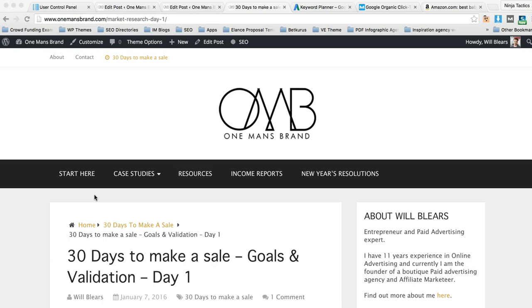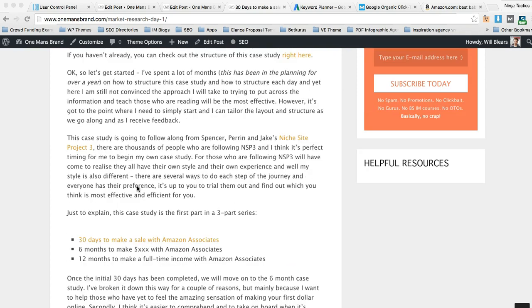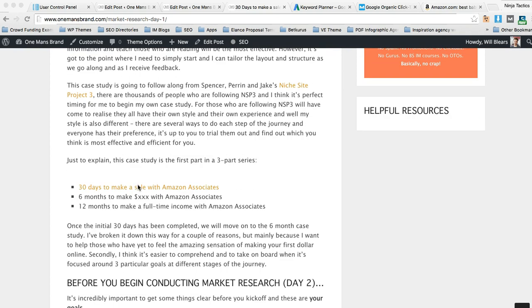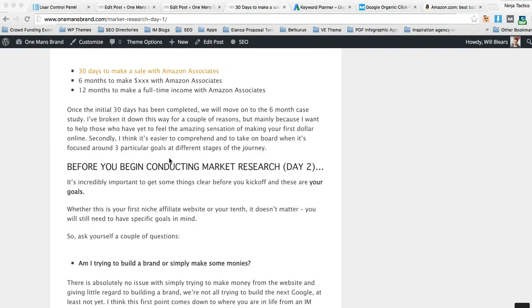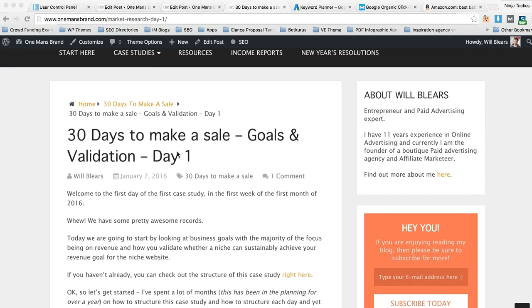Hey guys, I just wanted to put together a quick video to go through the Amazon Keyword Revenue Planner that I attached to my first day's case study.